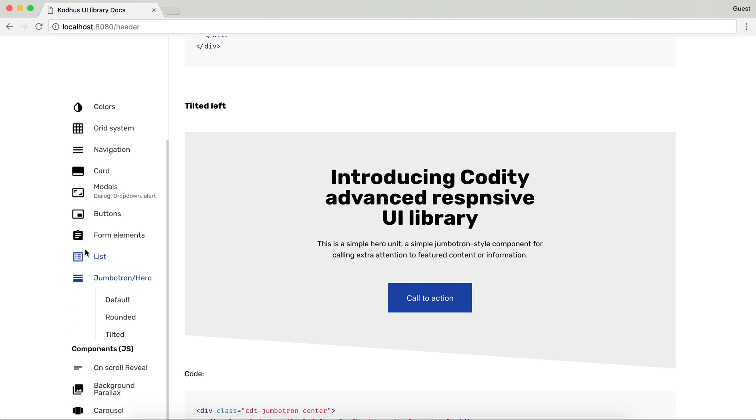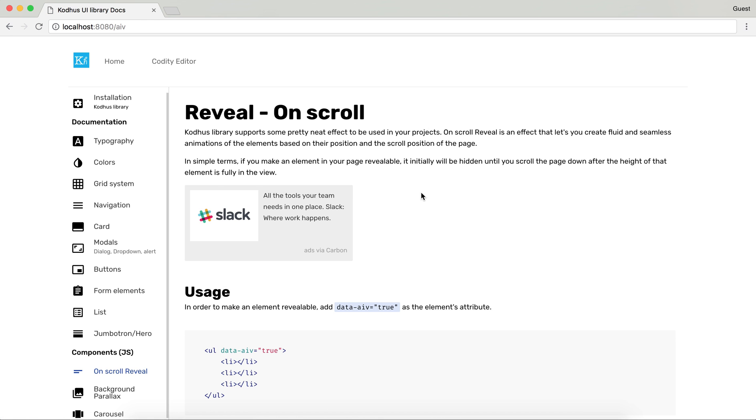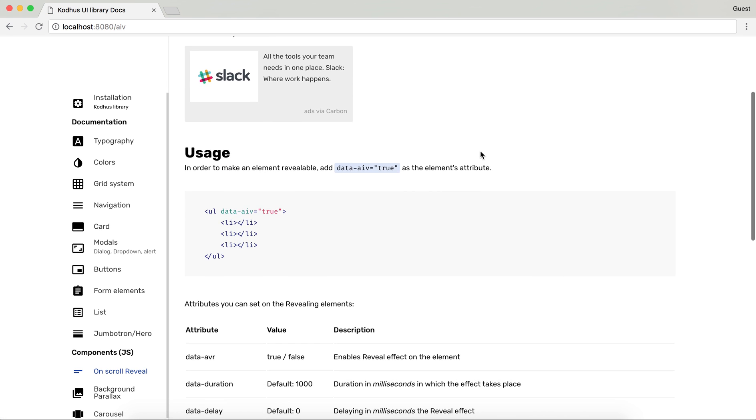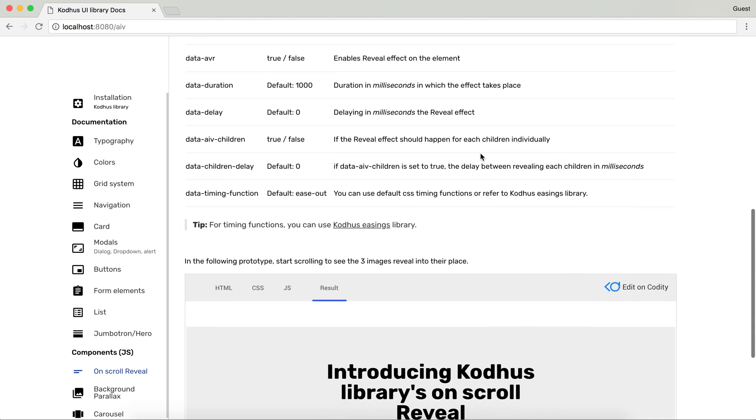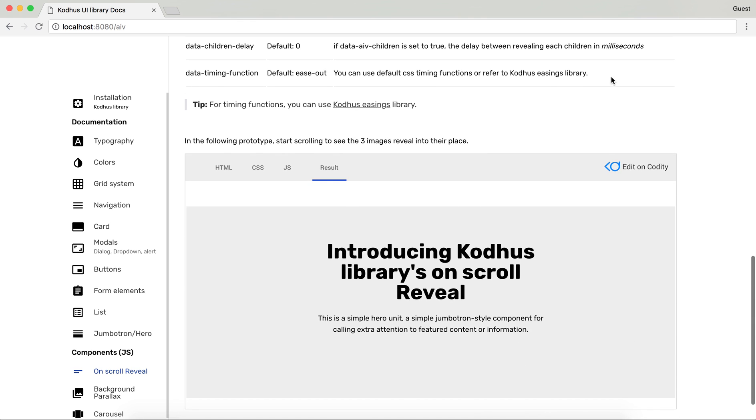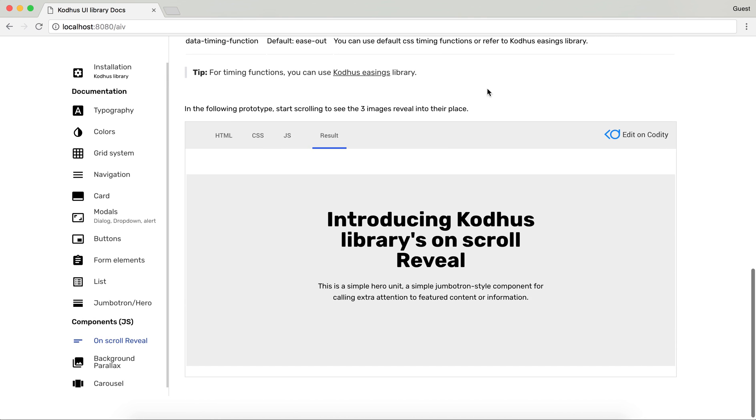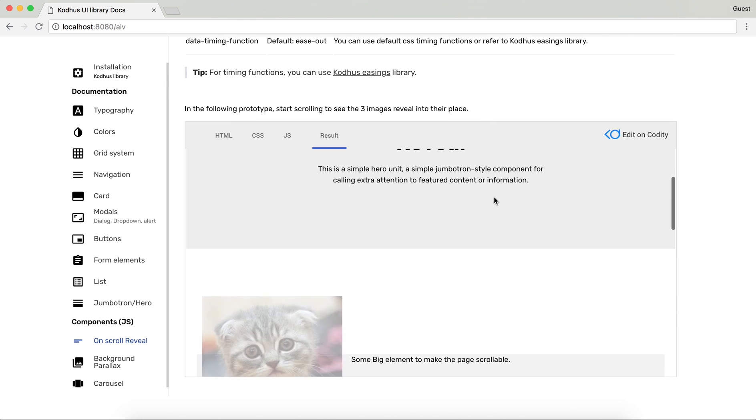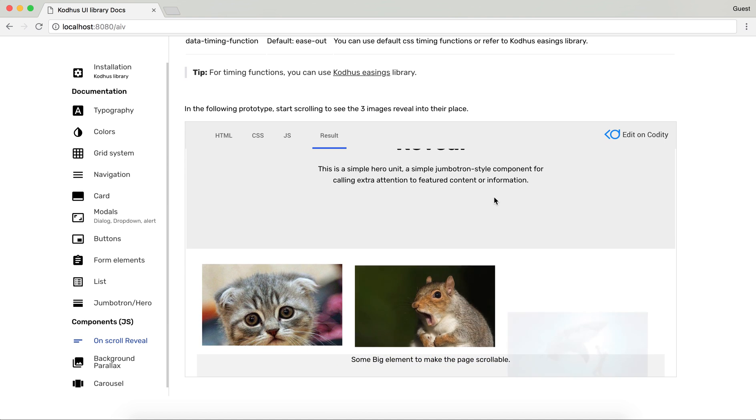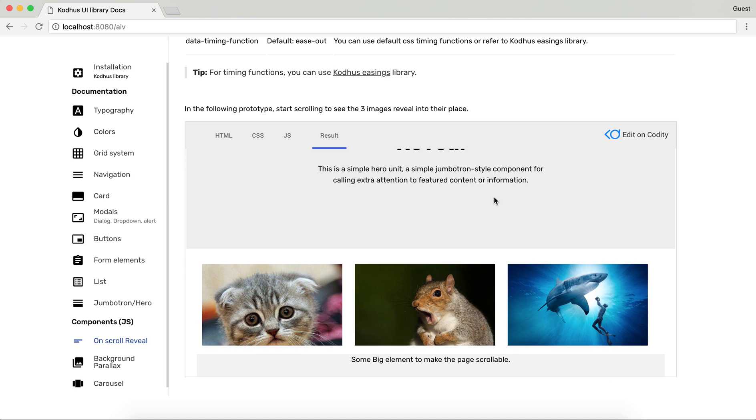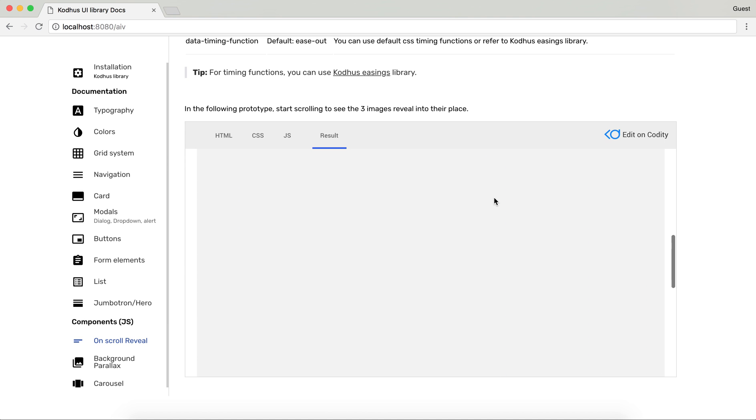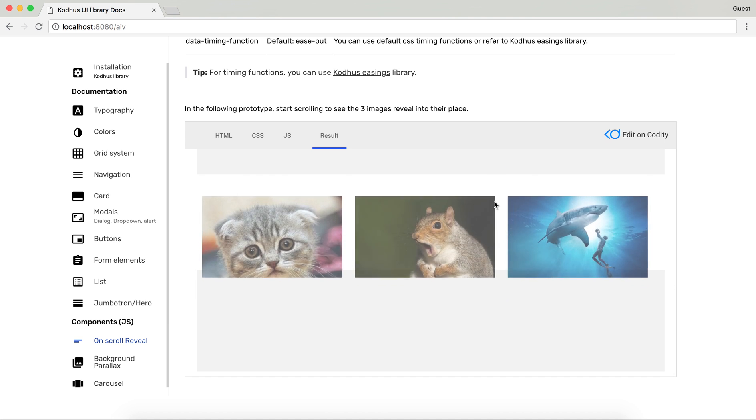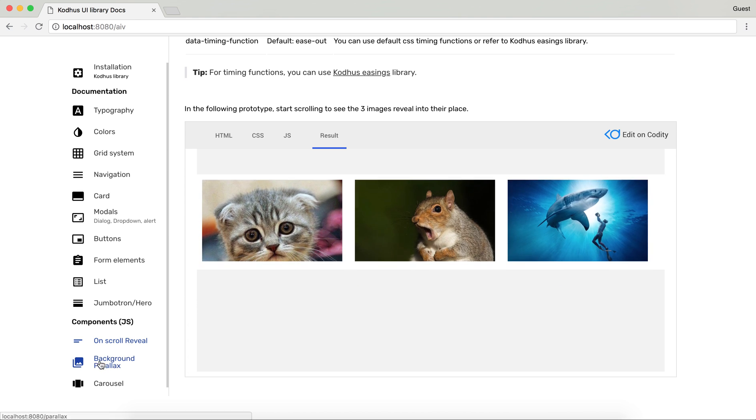Then we have a bunch of components. Very exciting. So one of them is on scroll reveal. For example in this prototype if I scroll down you will see that images are sort of revealing themselves based on the scroll. As you can see over here.